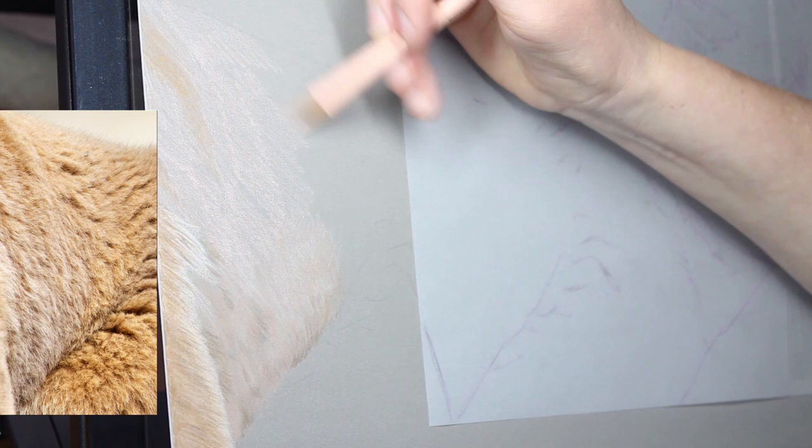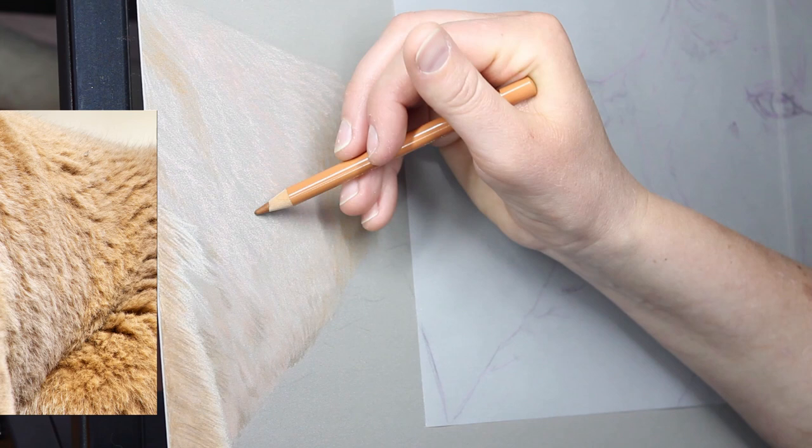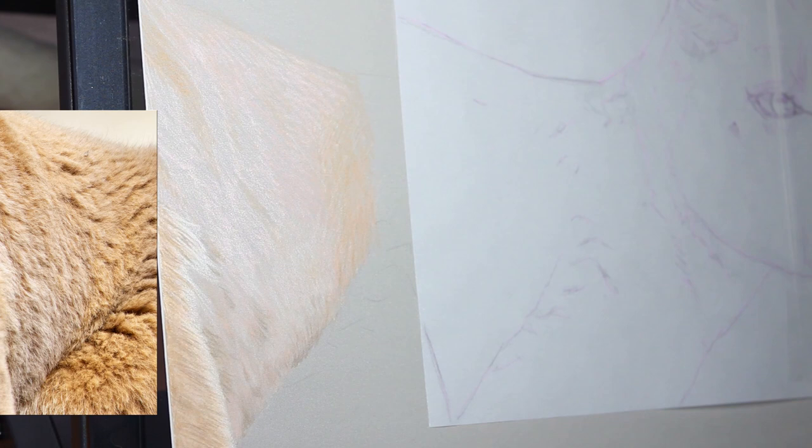When I'm scribbling like this, I tend to go roughly in the direction the fur is going, so if I mess anything up or something is prominent through my detail work, it's not obvious because it becomes part of the fur texture.